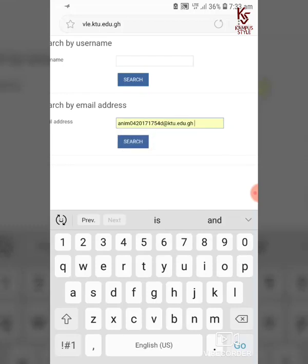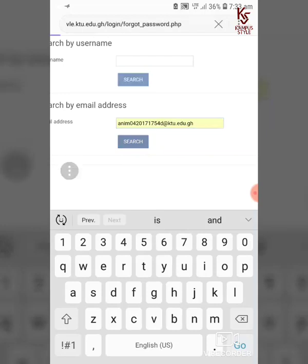Type in your institutional email address. If you don't know your institutional email address, you need to log in to your student portal to verify it — you can also watch our previous video on that to find out how.